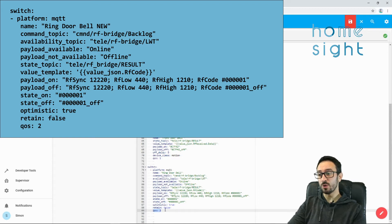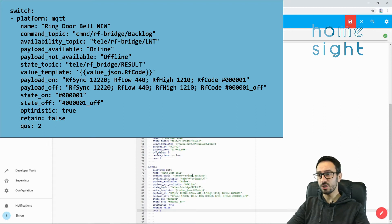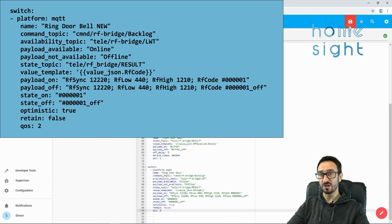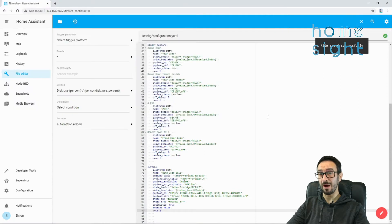I'm going to put optimistic true, so it assumes it's on to start with. Retain is false. We don't need retain, because the RF sensor won't cope with the retain part of it. QoS, this is going to be the highest level of quality of service. So, once we've set all that up, and we're happy, I'm going to press save, and we'll see what happens next.